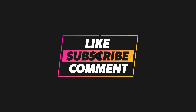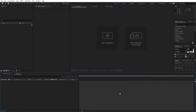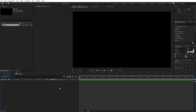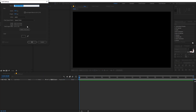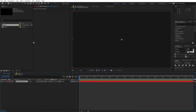Let's begin. Right now I'm in After Effects and we will begin by creating a new composition. Let's call this 'main', width and height 1920 by 1080, frame rate 30 FPS. Now let's create a new solid — right click, new solid — and we can pick a dark color, then click OK.